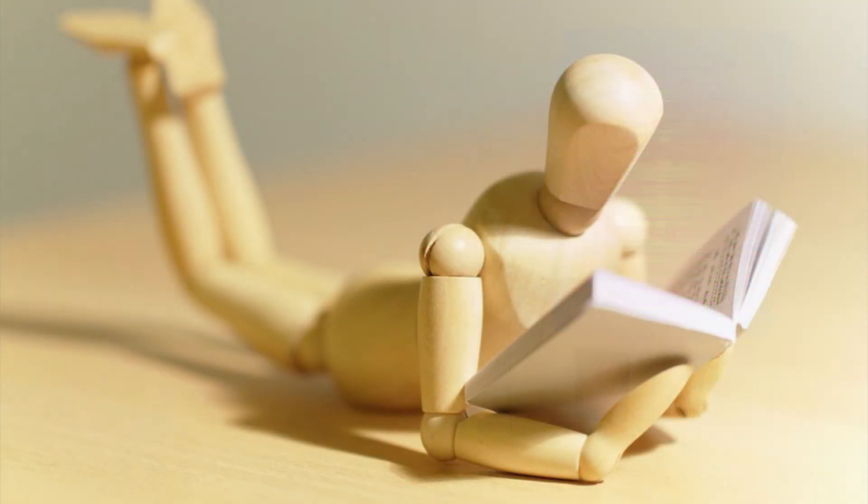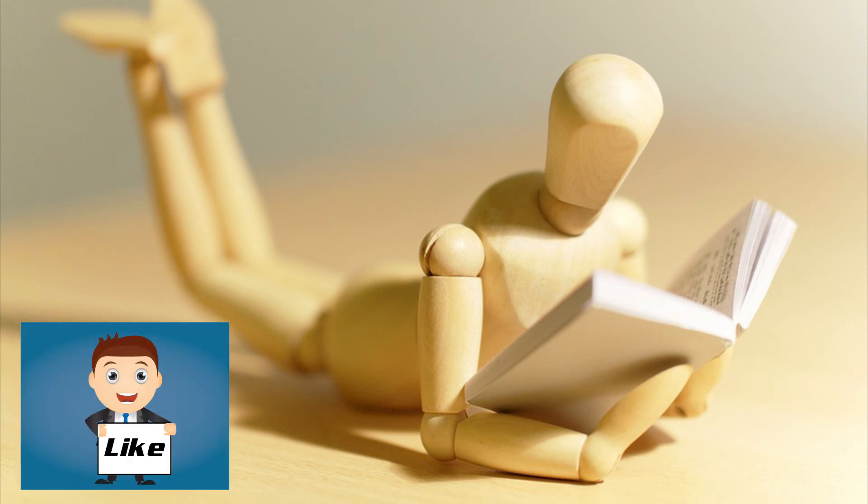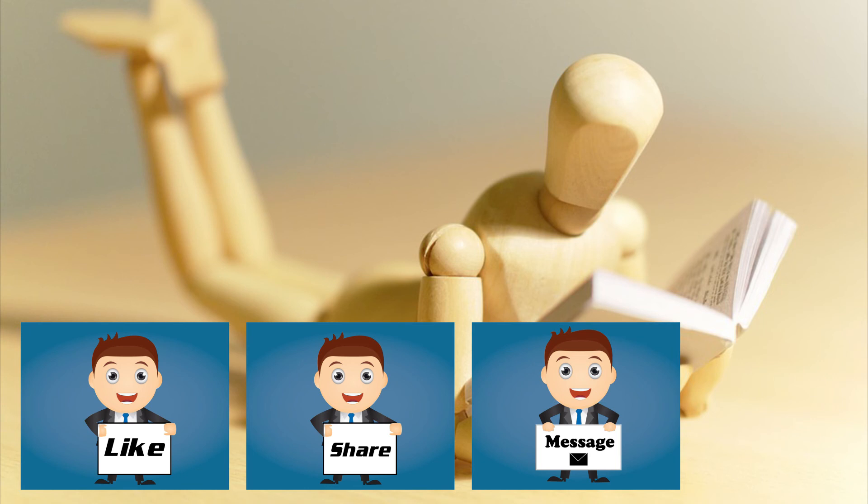So, as always, if you find this tutorial educational, please hit like below, share this video with your friends,